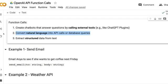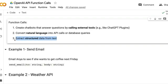The second use case is converting natural language into an API call or a database query. For example, a user question can be converted into a SQL query using function calls. Finally, the most foundational use case: you have a block of text and you want to extract structured data — like a JSON object — from that text. These are three different aspects of how you can use function calls, but at the foundation they all convert a text response into structured JSON.